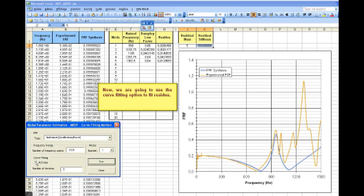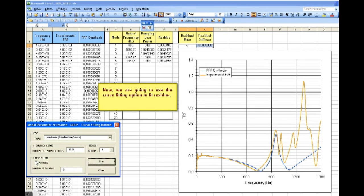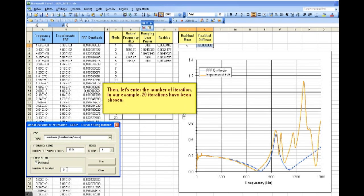Now, we're going to use the curve fitting option to fit residue. First, let's activate the curve fitting algorithm.